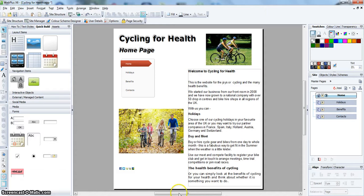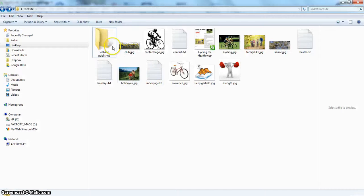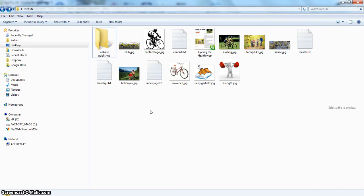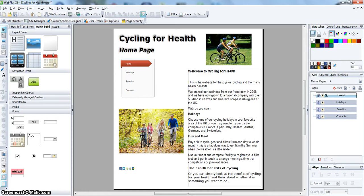So what I have done to start with is I have in my original folder created another folder called Website Published, which is here. And that is the folder that I am going to publish the website into. So it is very easy.